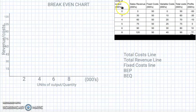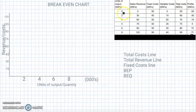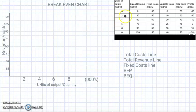We're going to start with the total cost line, comparing units of output with total cost. If we haven't made any units but we're still paying rent — which is a fixed cost — our total cost would be 50. So we plot zero units against 50. Then we take 2,000 units with 60, and plot that point on the chart.